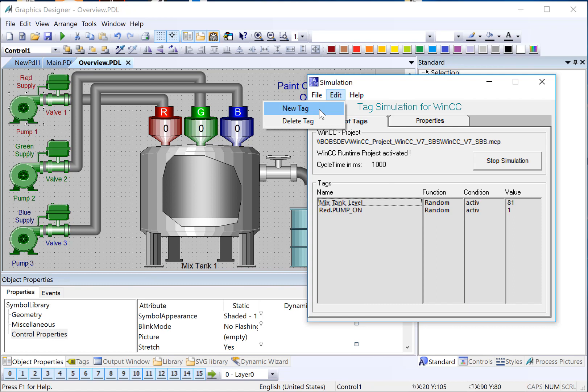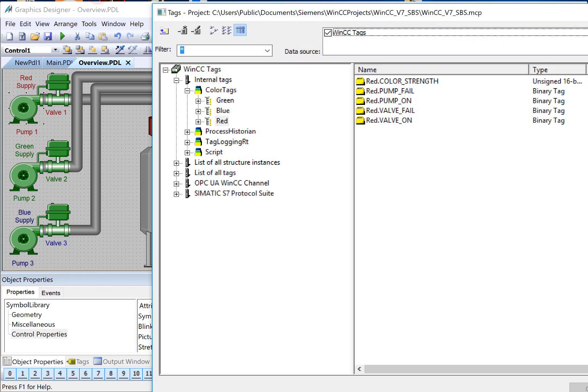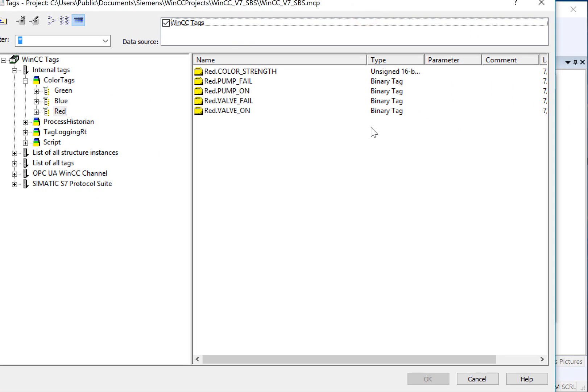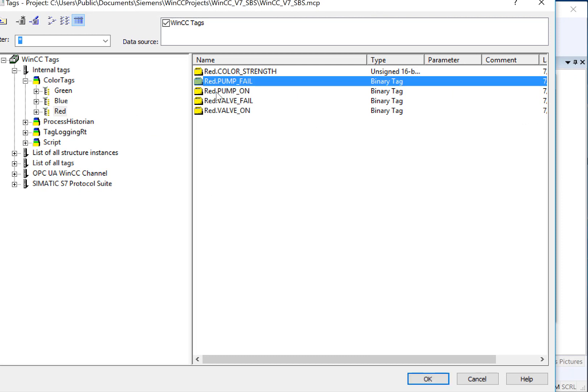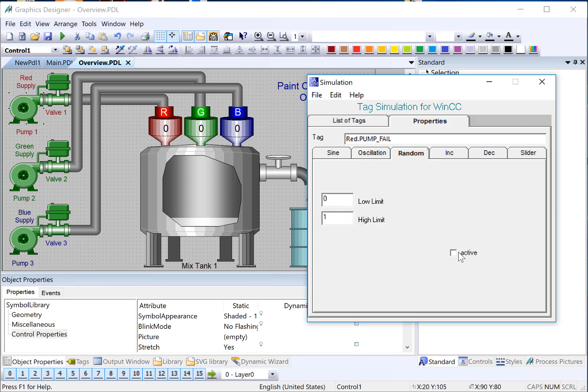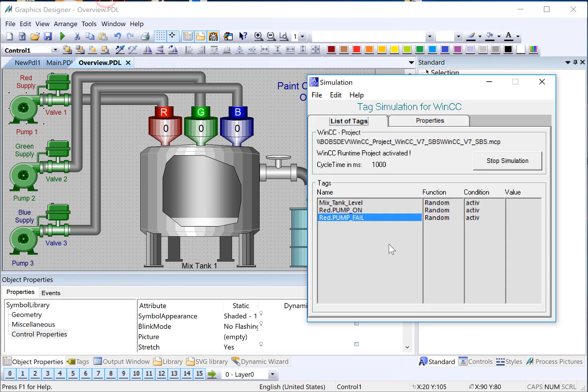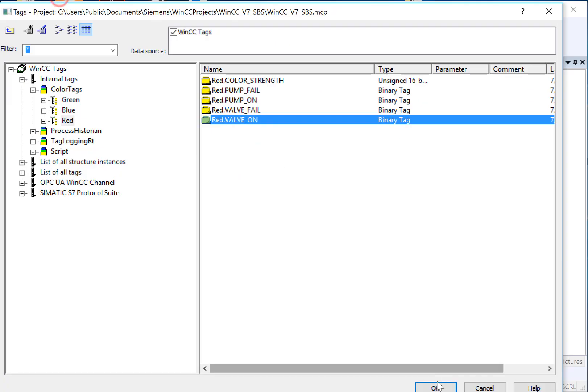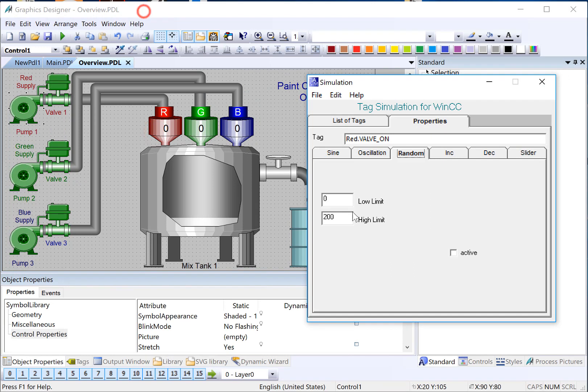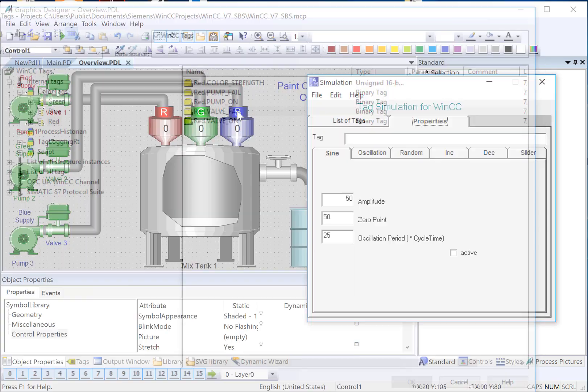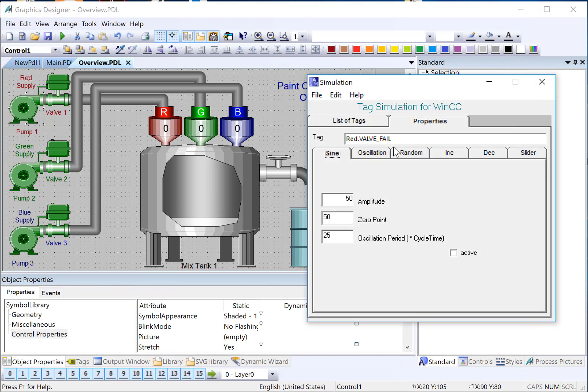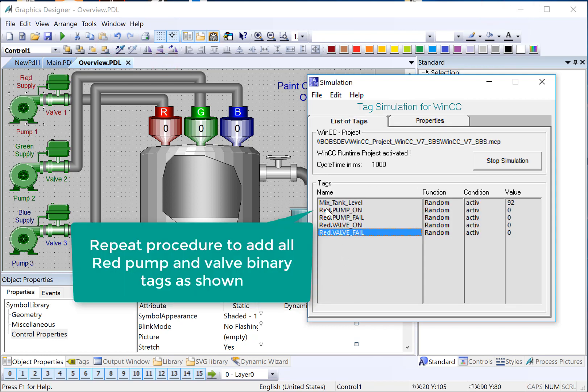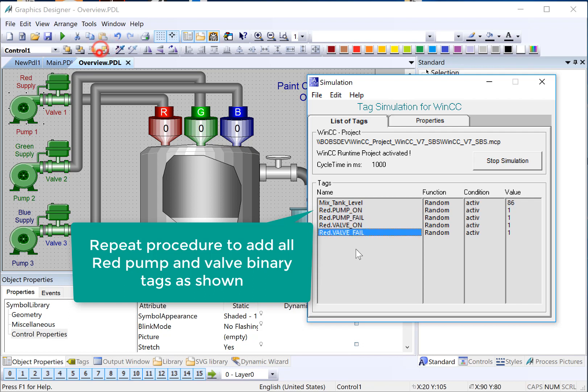We'll repeat the procedure. New Tag. We'll add our Pump Fail. Choose our Simulation. And then we'll add the Valve tags for Red. So now you see we have all of our tags for our Red system here, and they're all simulating.